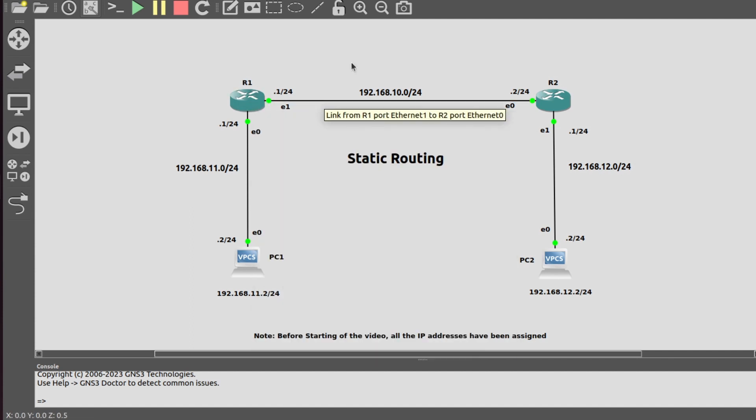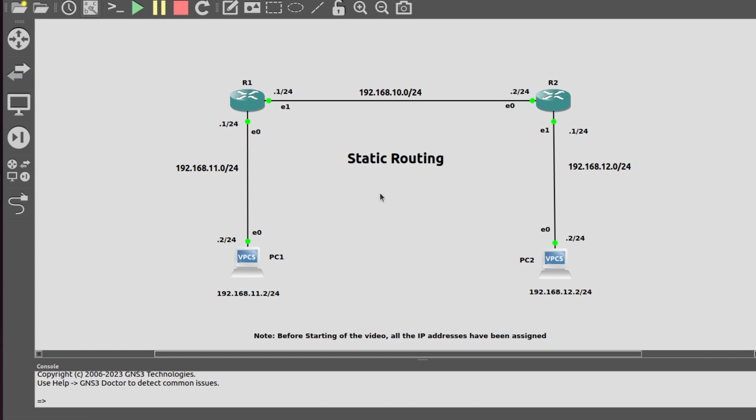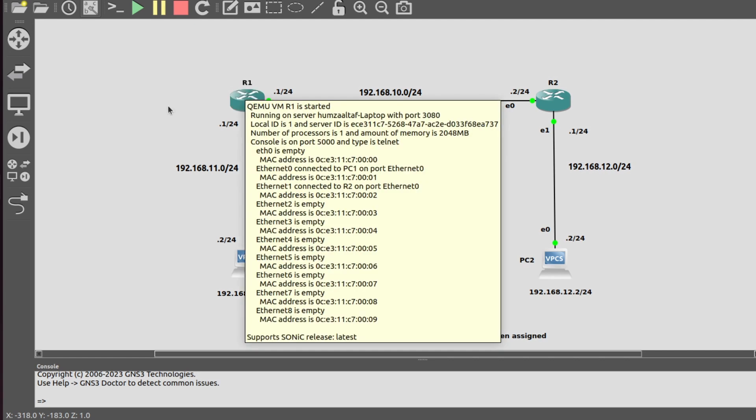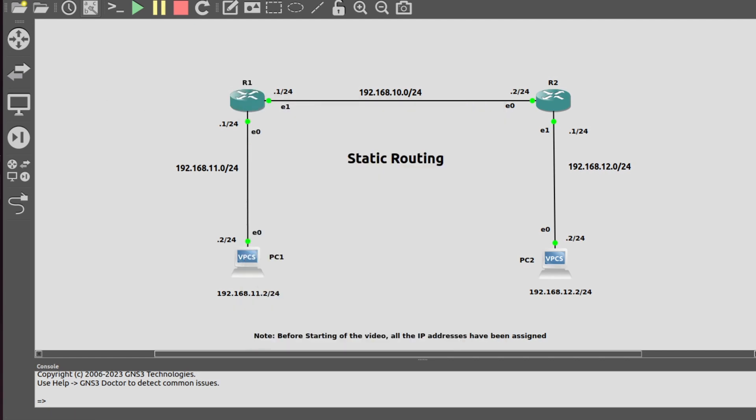Now, as we can see in the topology, this router knows this route and this route. It does not know anything about this route, so to create a static route, I have to manually add this route in the routing table of this router.